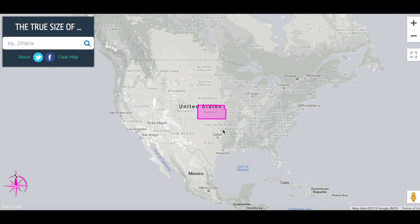Hello, YouTube. Today I'm going to show you how a map is different than a globe for obvious reasons.